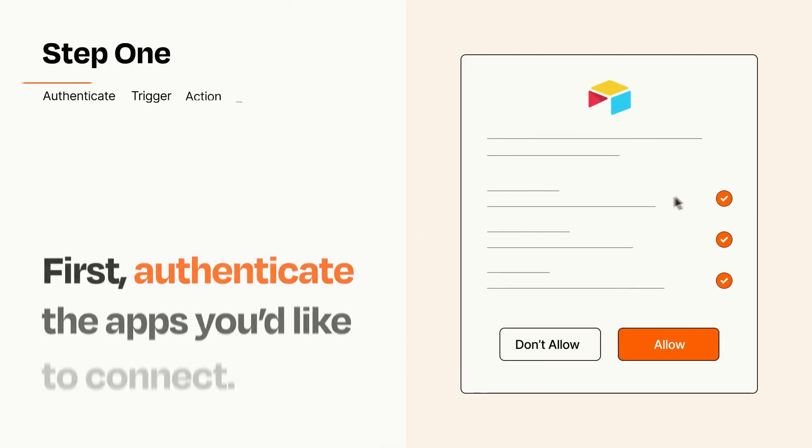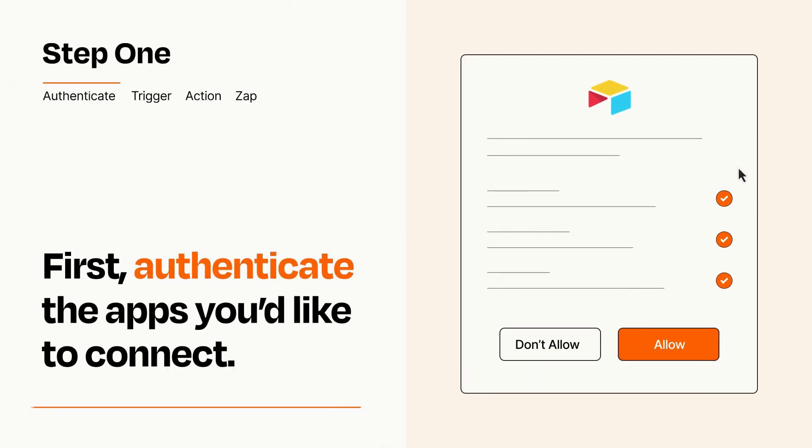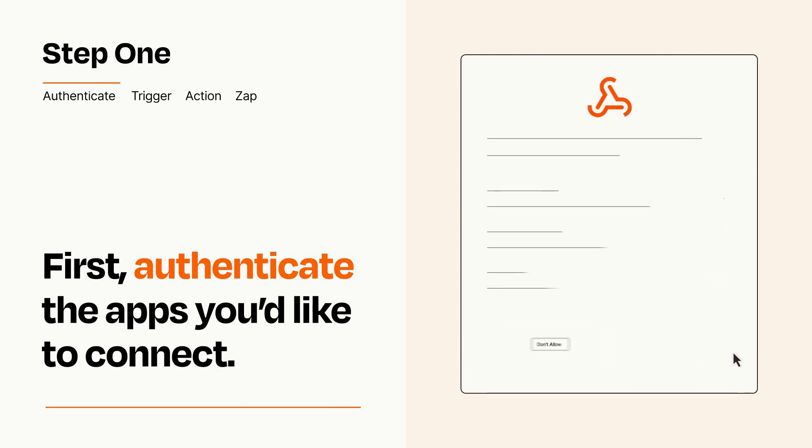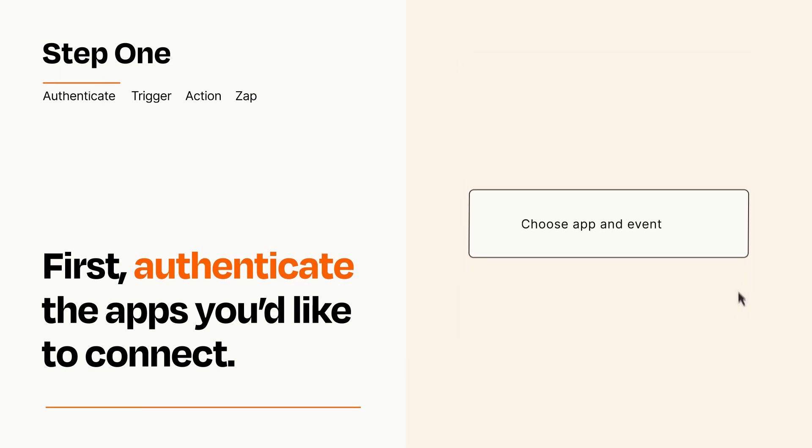It's easy. To get started, you'll just need to authenticate your apps, which takes just a few seconds. Zapier meets industry standards for encryption when connecting with each of your apps.